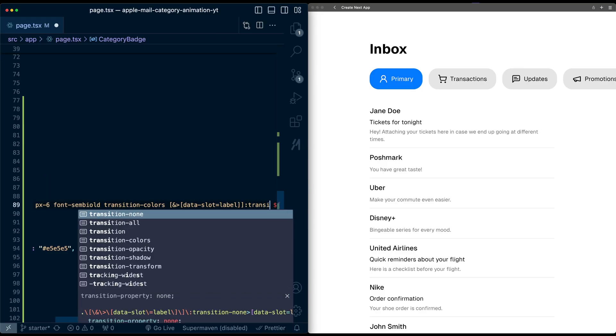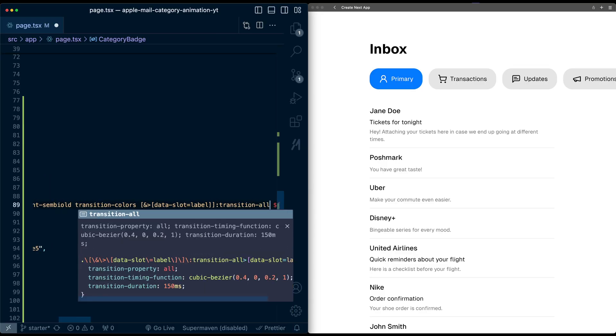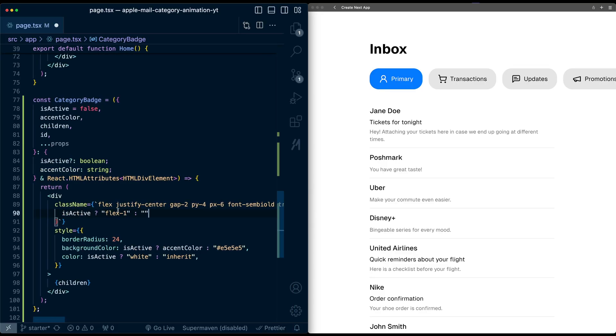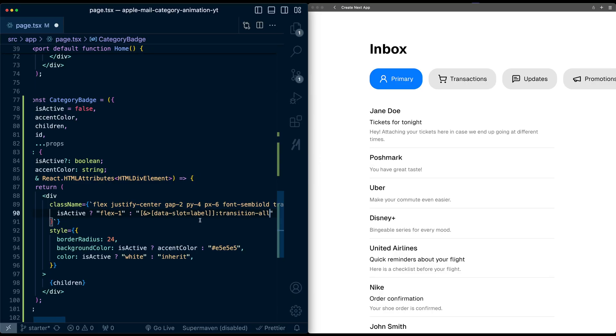Then in this conditional render, if I'm not flex one, I'm going to paste this. Instead of transition all, I'm going to say this should be hidden. So the text will be hidden if it's not active. Now text is hidden.